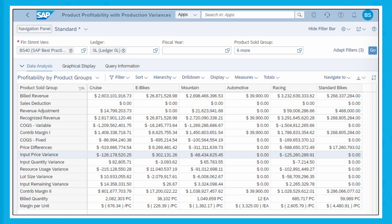Let's take a quick look at the Product Profitability with Production Variances app and analyze the key differences with the Product Profitability app. As shown, this app is using the same product sold groups used earlier for financial statement version BS40. Additional measures to display variance information are also available, such as input price variance, input quantity variance, resource usage variance, and others, which can be used to analyze product profitability with production variances.